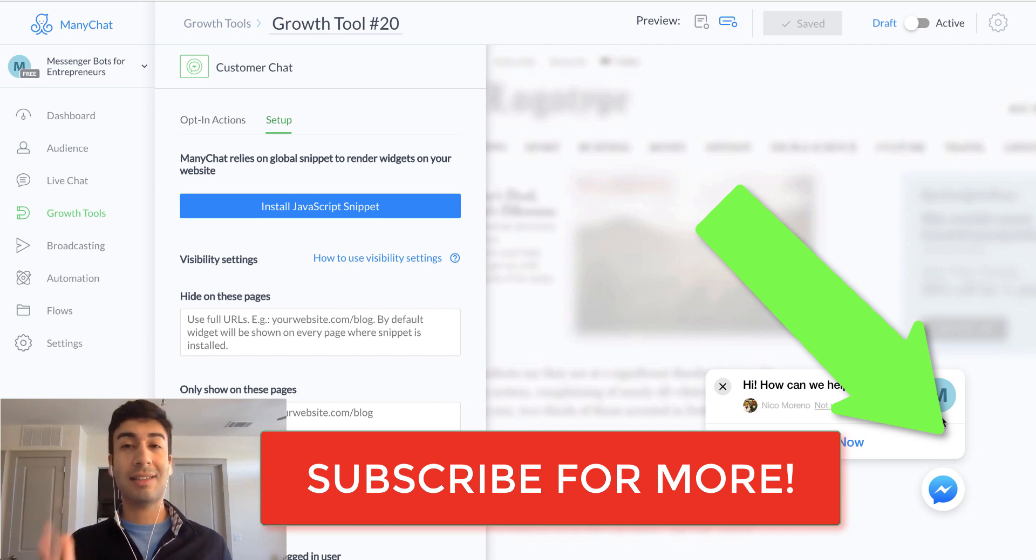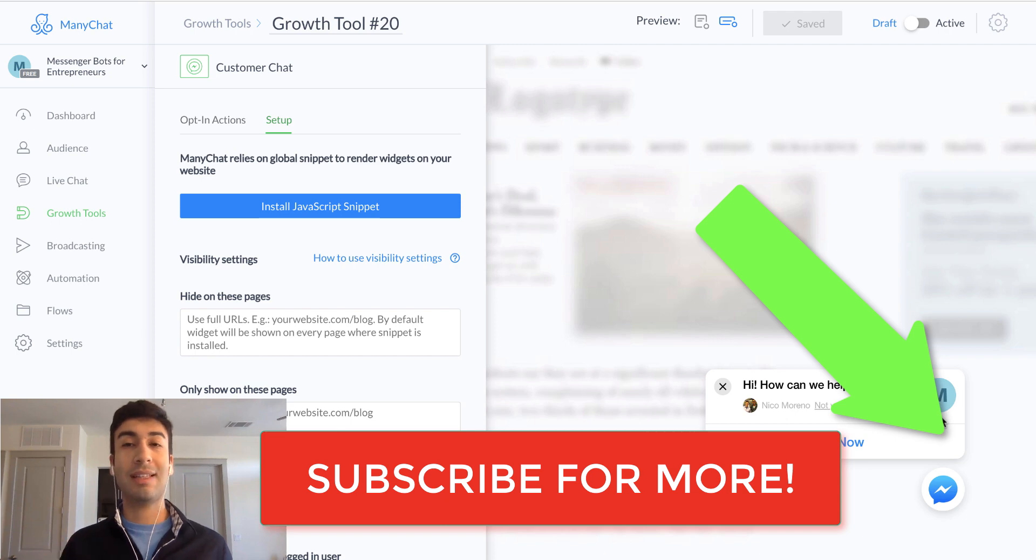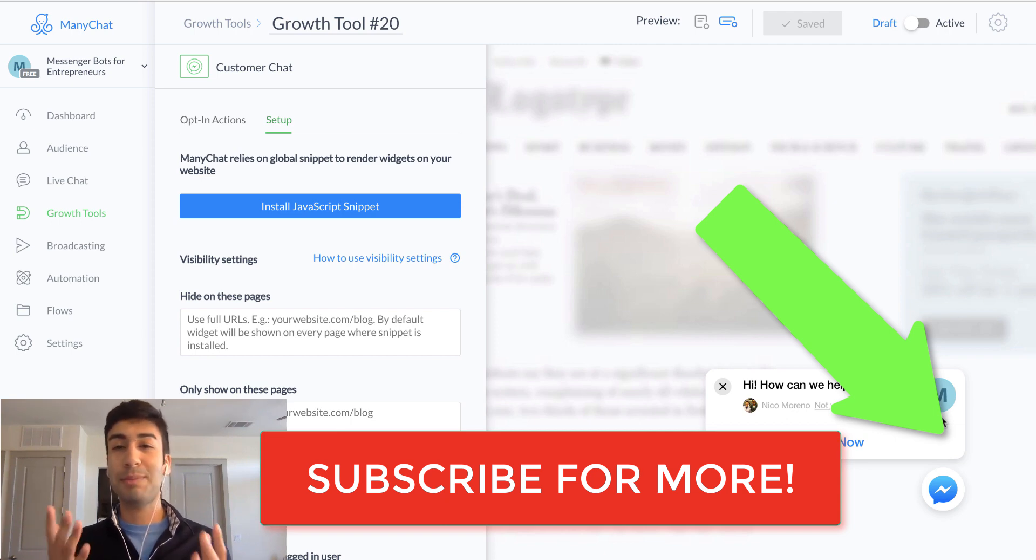And finally, make sure that you hit subscribe, make sure that you subscribe to the channel to continue to get awesome free content and training like this from me on a daily basis. All right. Thanks so much guys. It's been Nico Moreno and I'll chat with you guys next time. Bye.